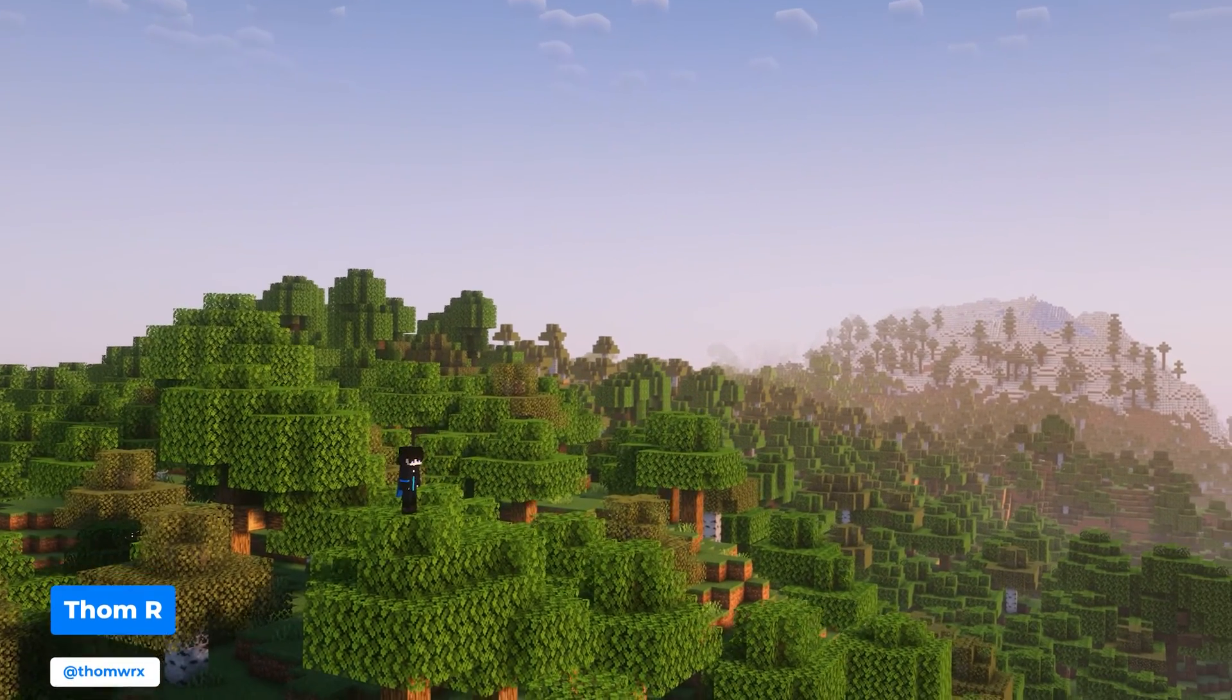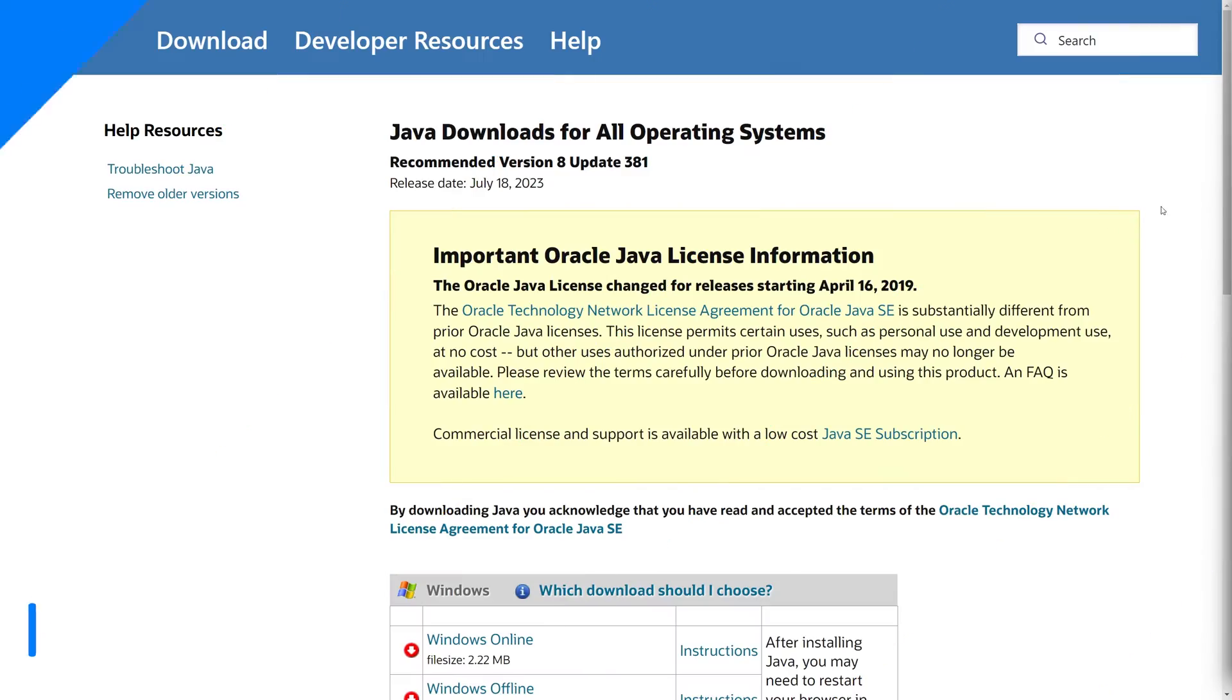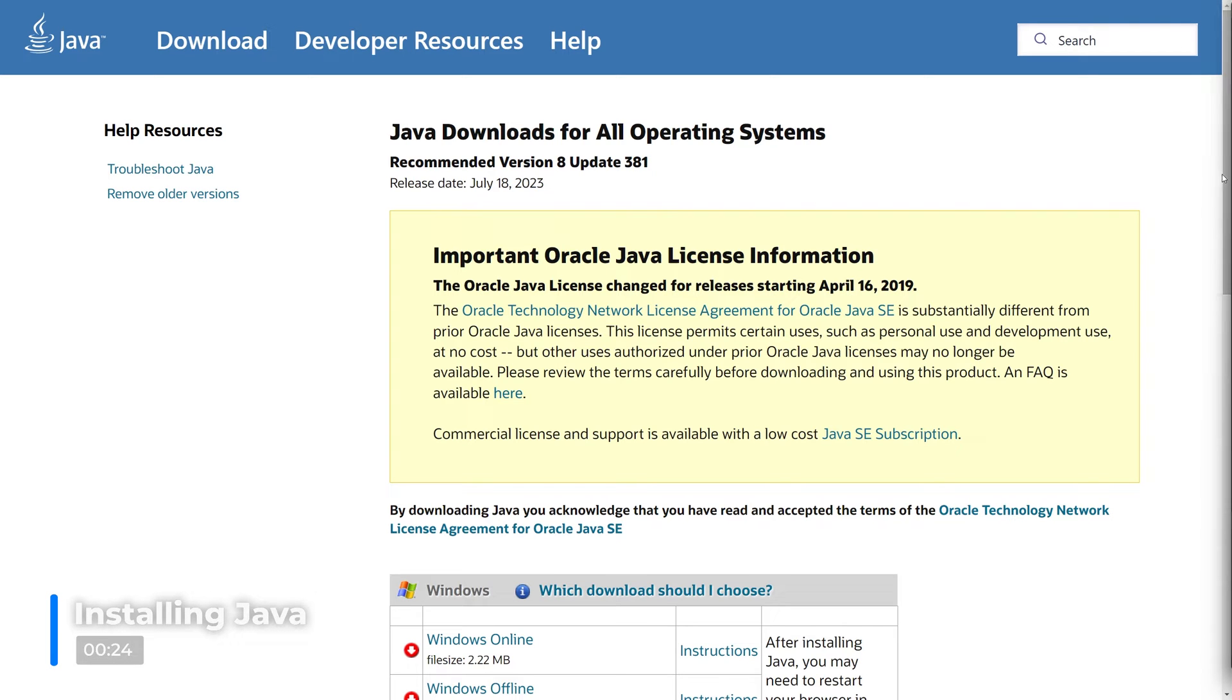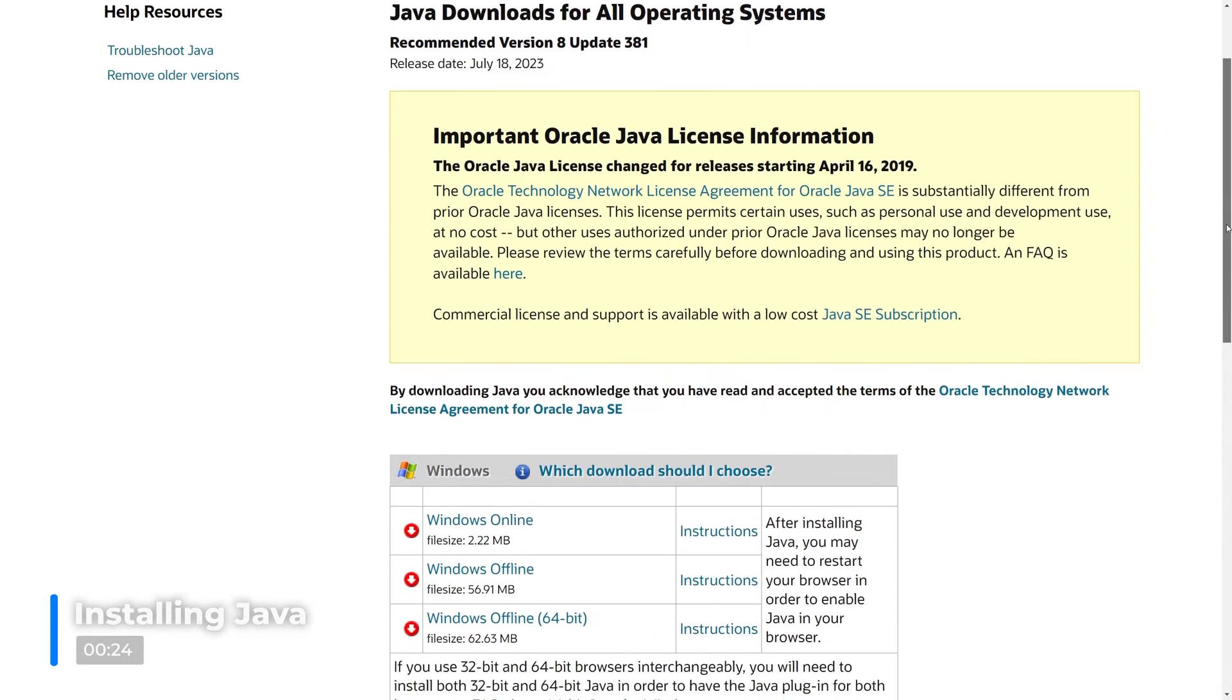For Optifine to work and to be installed, you first need to download and install the latest version of Java. A link for this can be found in the video description.